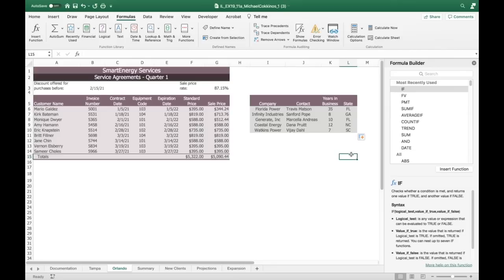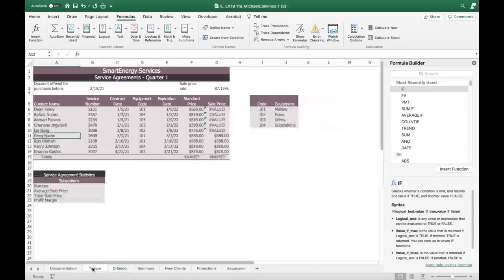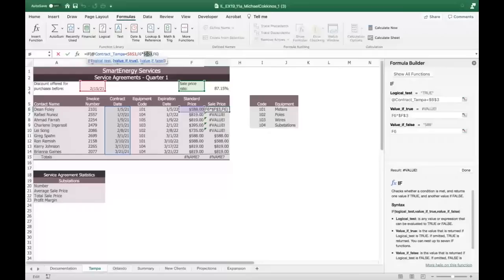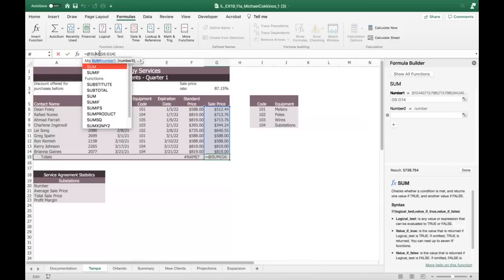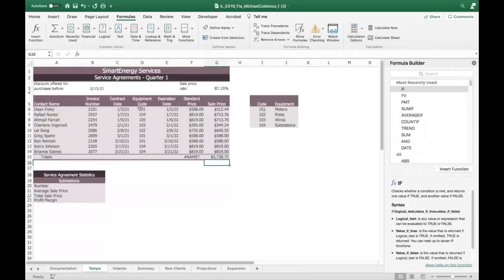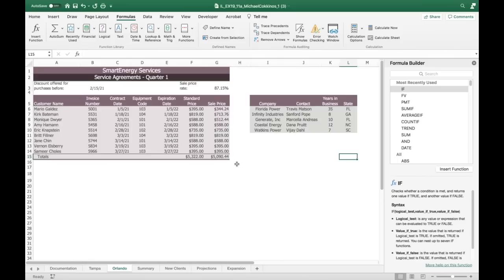We're up to number 11: Darius asks you to calculate the total service agreement sales for both offices. Go to the summary worksheet. Both Tampa and Orlando have their totals in G15. We need to fix the Tampa IF formula first ($G$3 not $F$3), fill down, then G15 on both sheets will have correct values for an external reference cross-sheet sum.